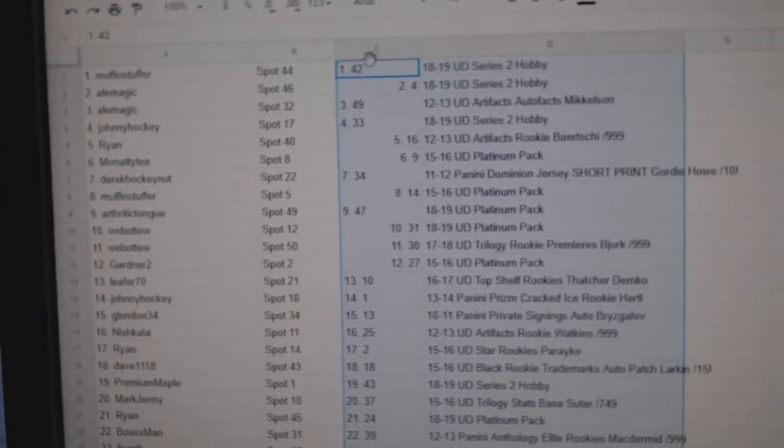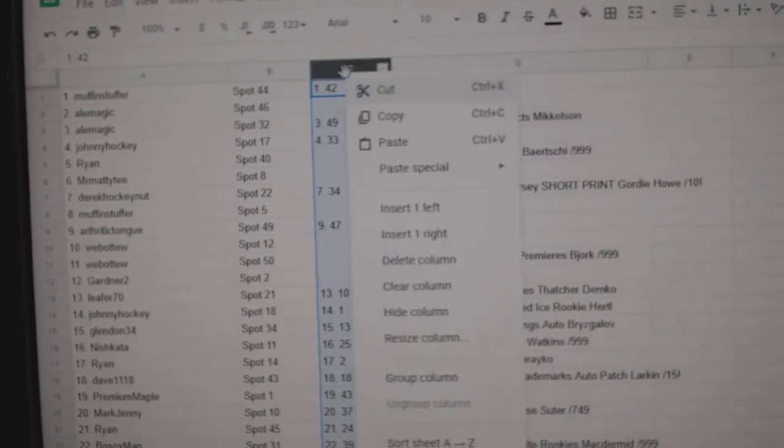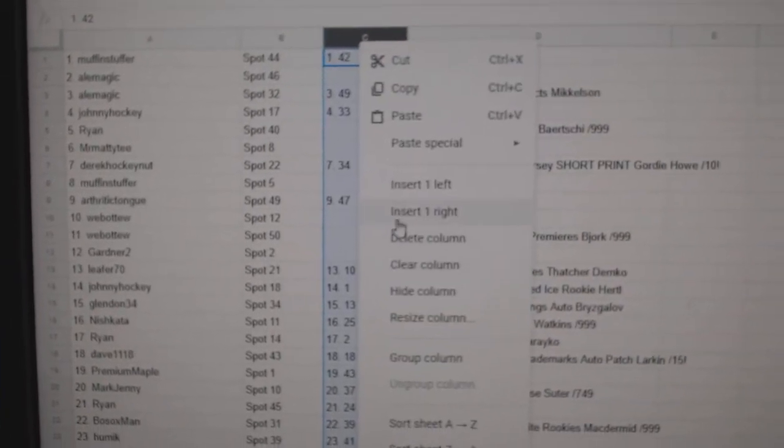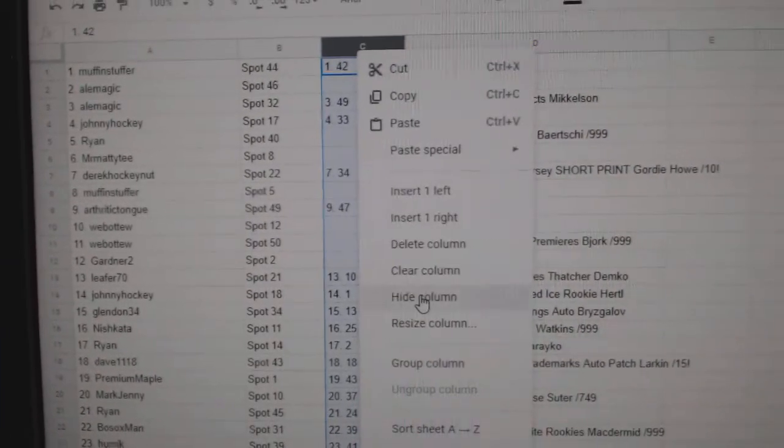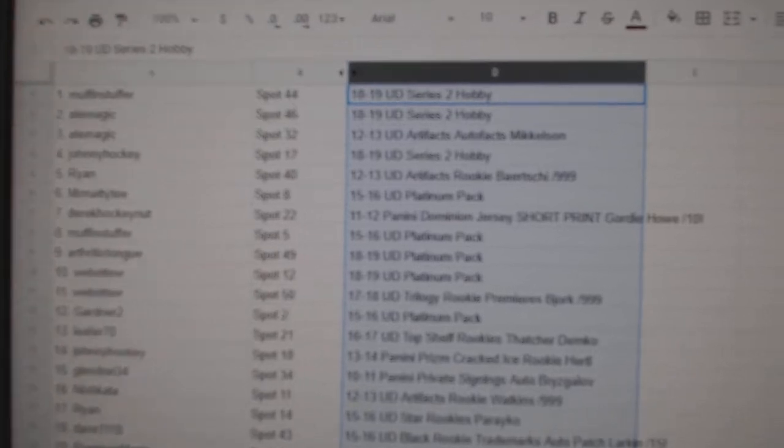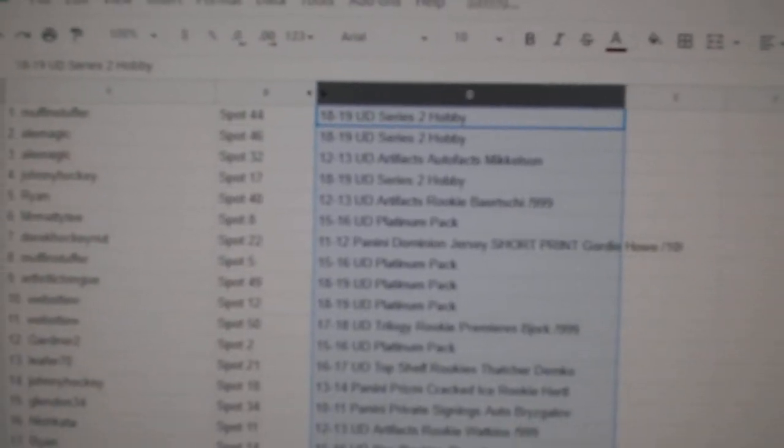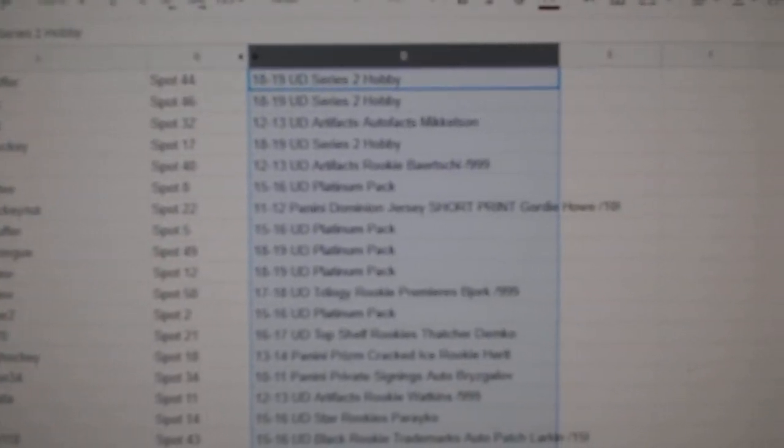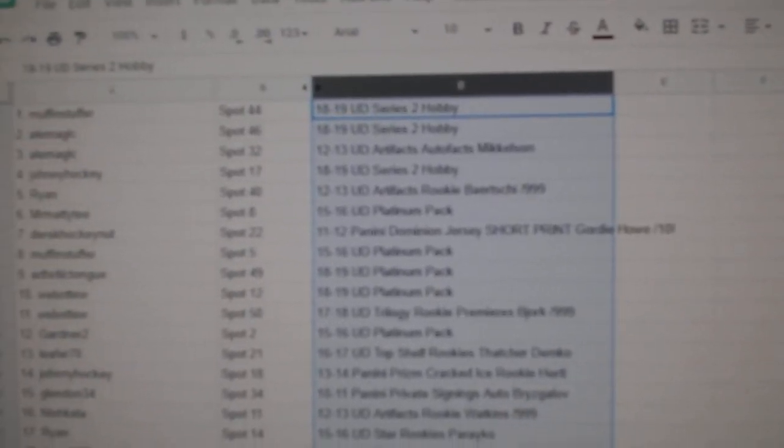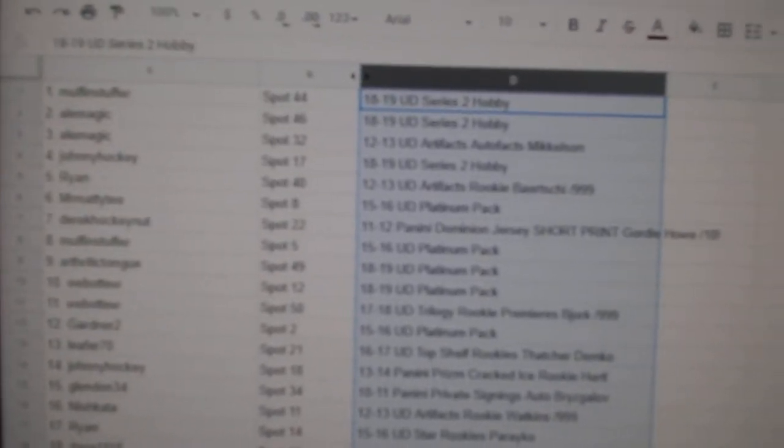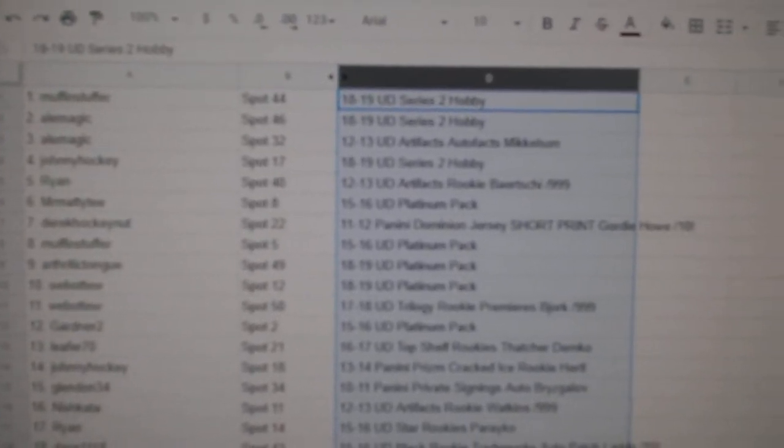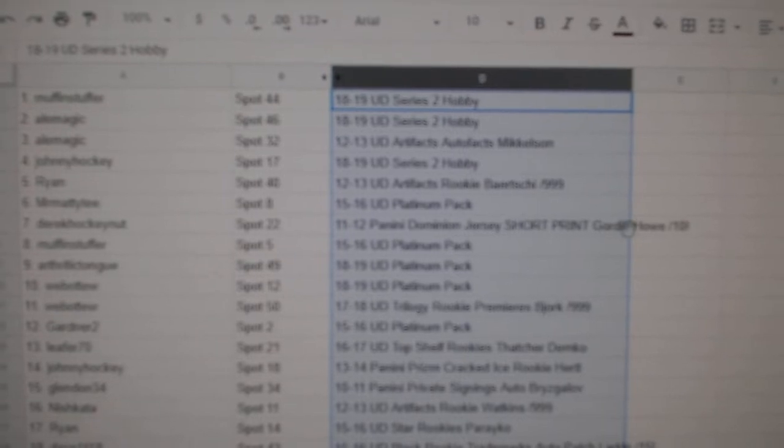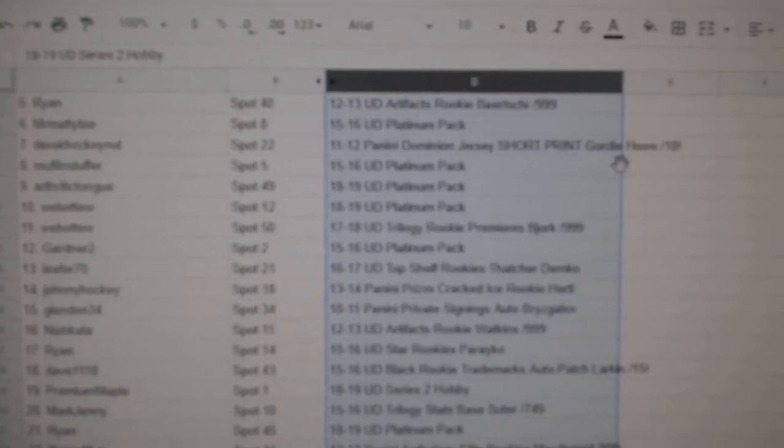Get rid of this weird number column here. Alright, so I'm going to scroll through and I will point out the big items, the big three. But I'll slowly scroll through so everybody can see.